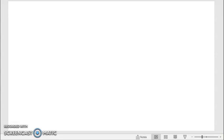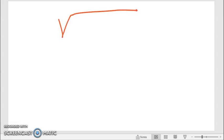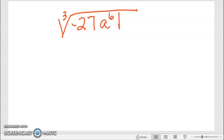This part of the lesson is on rationalizing a denominator. The first thing I want to do is remind you about simplifying a square root, or a cube root, or any type of root. Yesterday we talked about simplifying, so we're going to use an example.